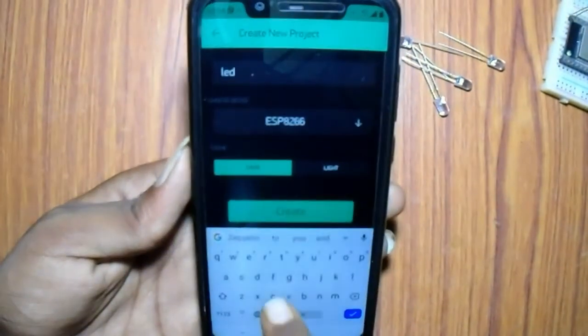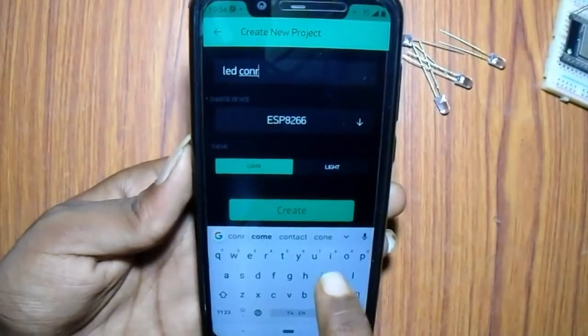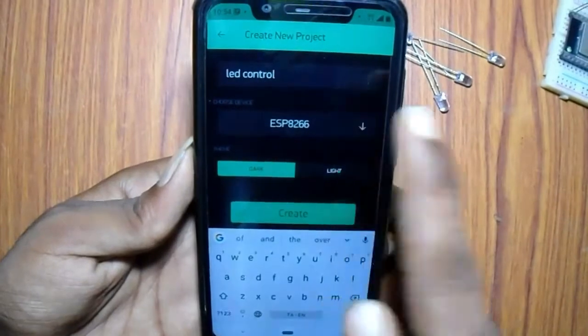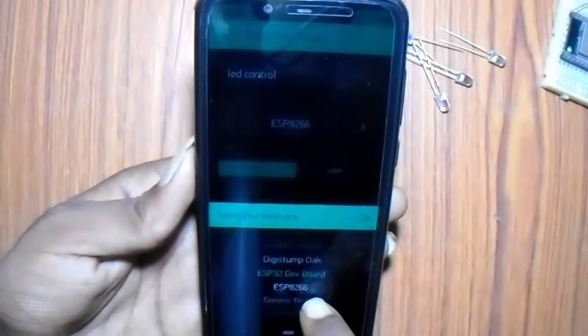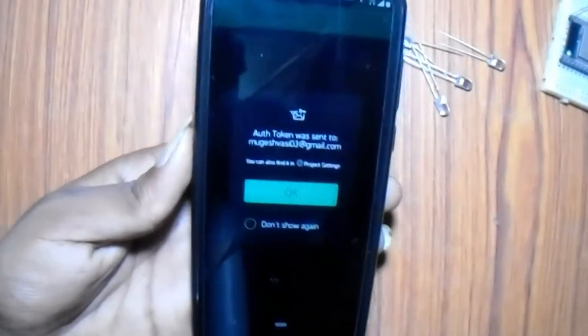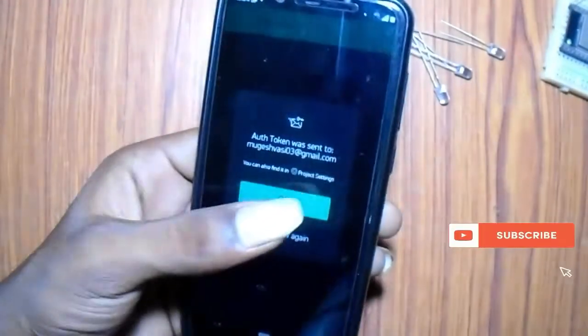I am naming it as LED control. Give your custom name. After that select the board. I am using ESP32. Then click create.